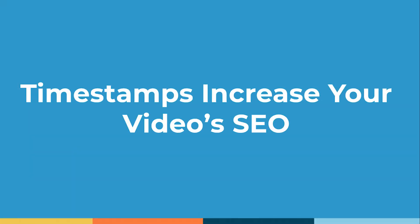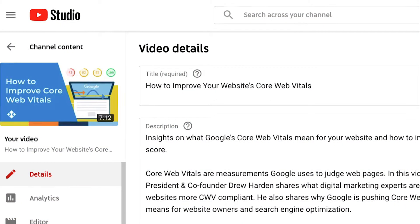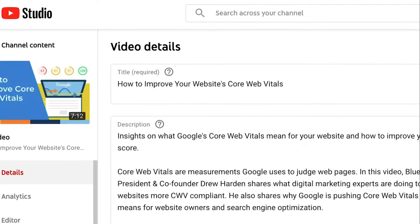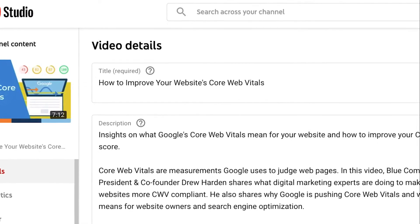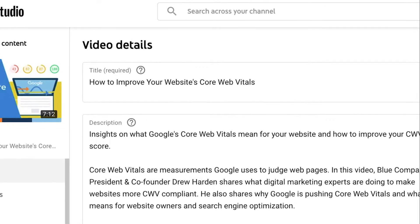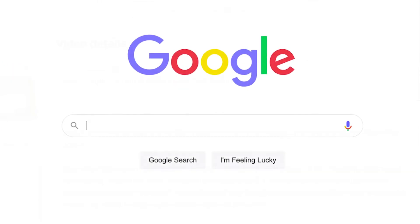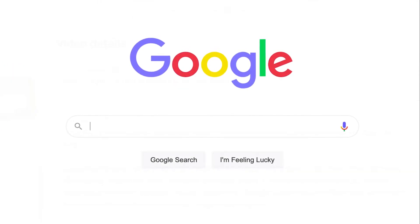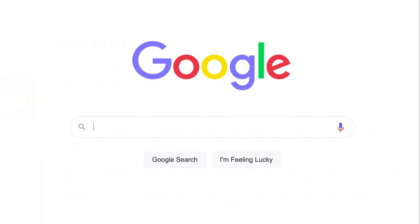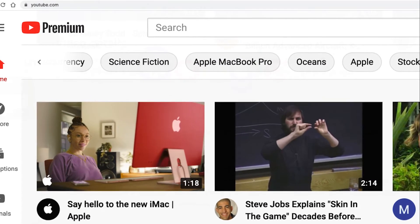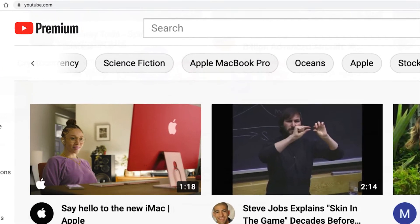Number two, timestamps increase your video's SEO. When you upload a video to YouTube, there are a few pieces of information you have the option to fill out — of course one is the title, but then there's also the description. Both of these provide opportunities to put in keywords your audience may be searching for in Google or YouTube. Timestamps give you an additional opportunity to fit in those keywords.